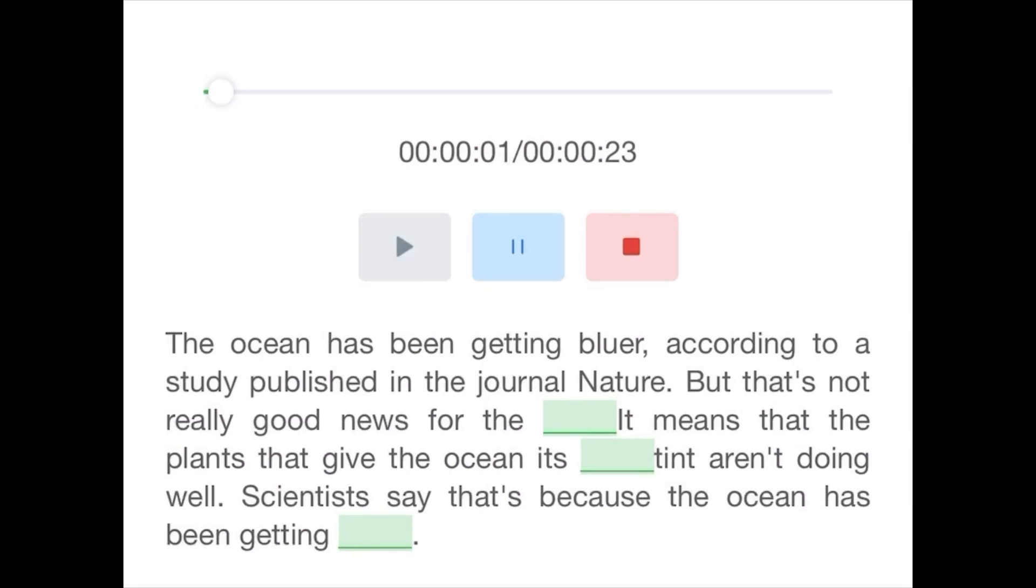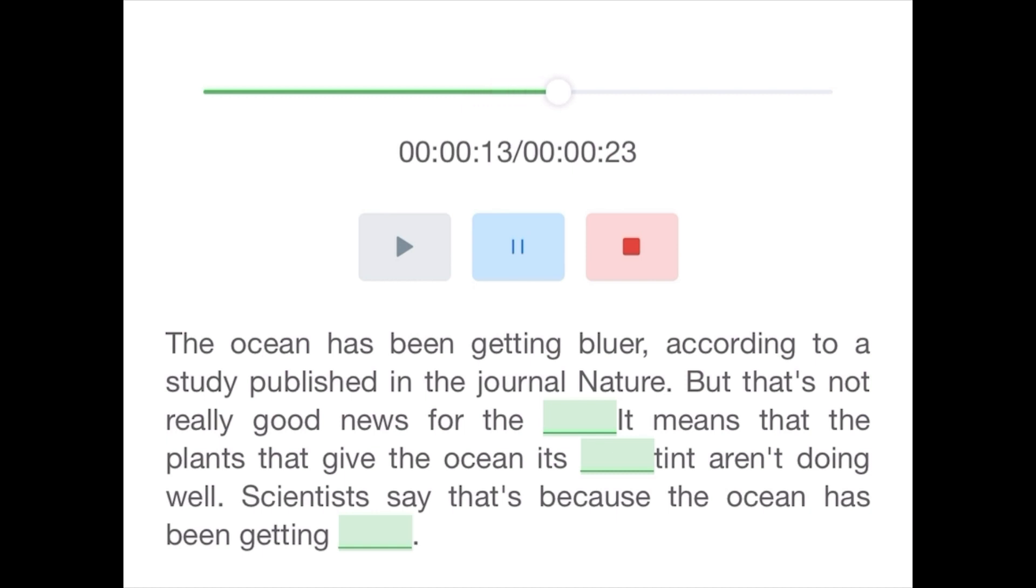The ocean has been getting bluer, according to a study published in the journal Nature. But that's not really good news for the planet. It means that the plants that give the ocean its green tint aren't doing well. Scientists say that's because the ocean has been getting warmer.